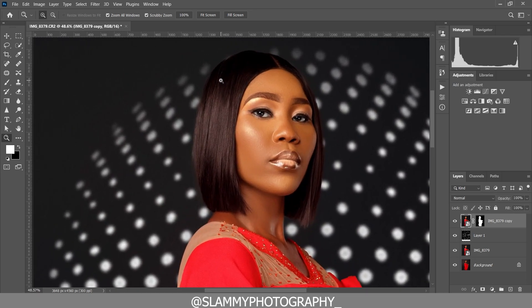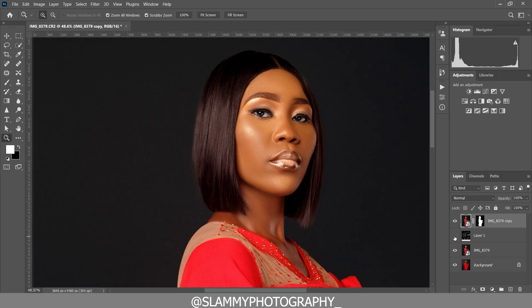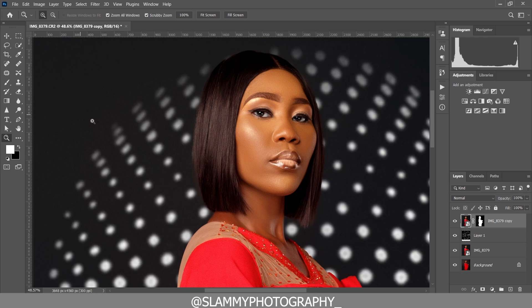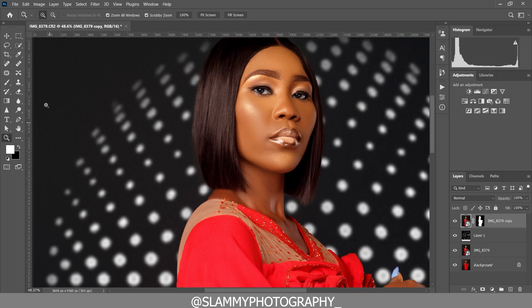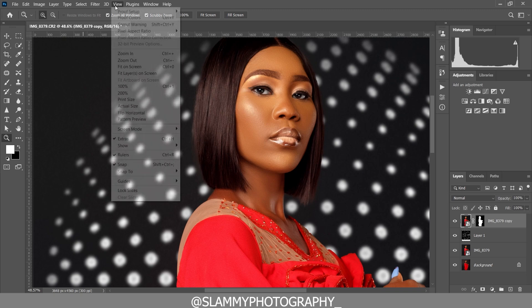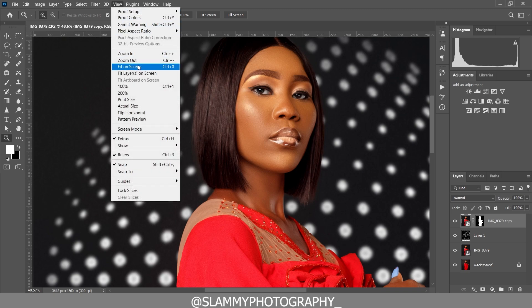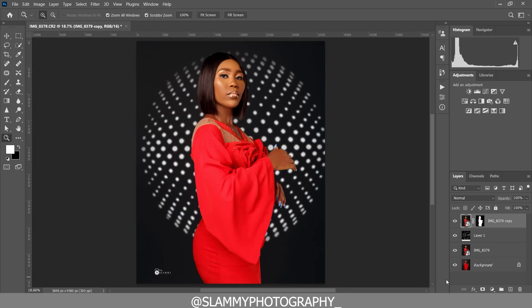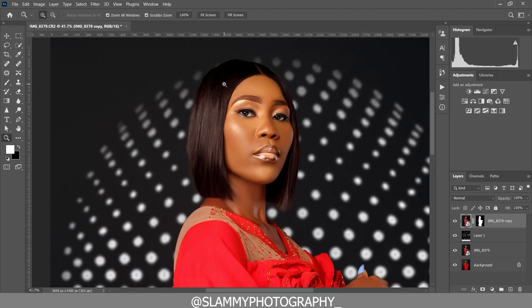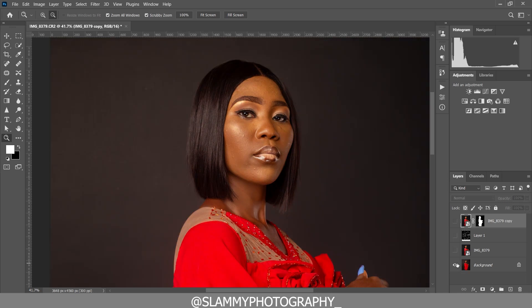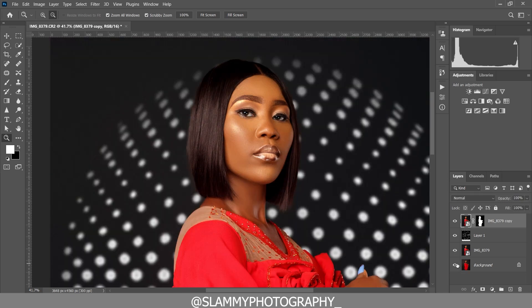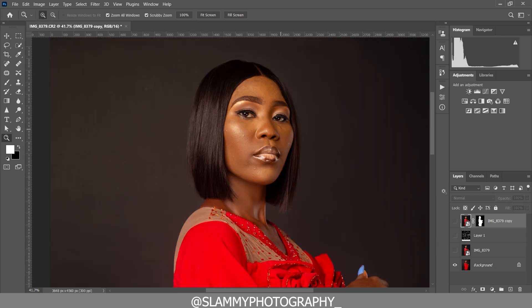It's super easy, but it's necessary you watch through the video so you see how to blend it into your image so that it comes out super realistic. We will be covering the full process from start to finish. And without further ado, let's get started.